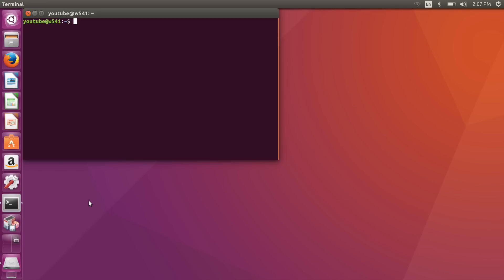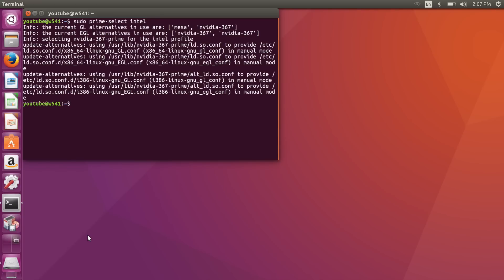Now I'm going to type 'sudo prime-select intel'. That updated a bunch of files and set the system to use Intel graphics, so at this point I can reboot. In the interest of keeping this video command-line free, there's actually an indicator applet where you can just click the Intel or video icon to switch between graphics cards as needed — we're going to install that from a PPA.